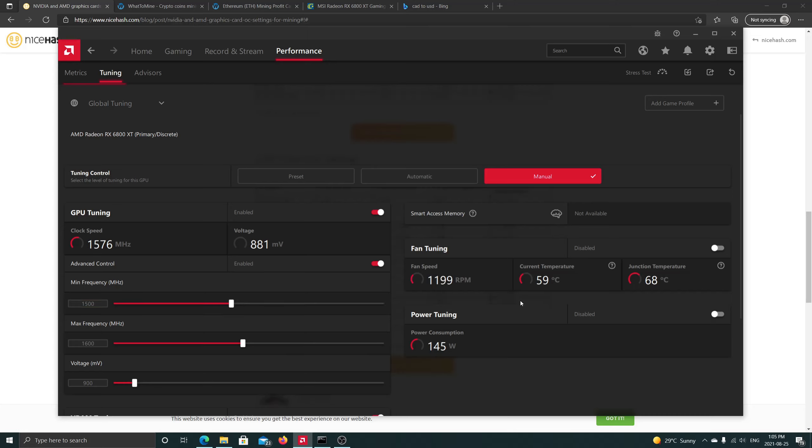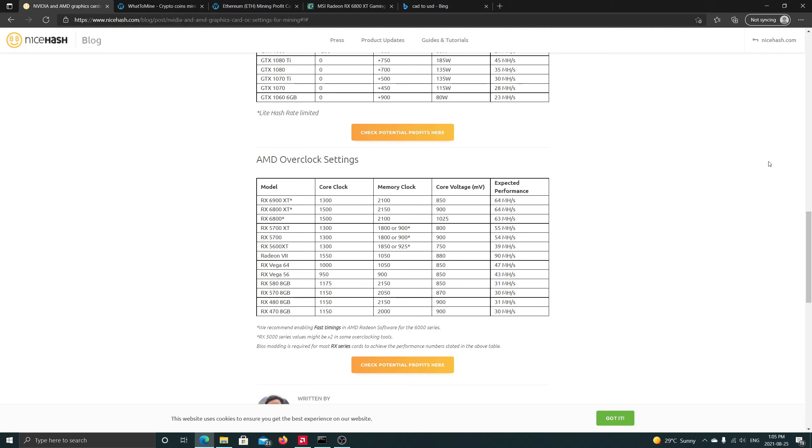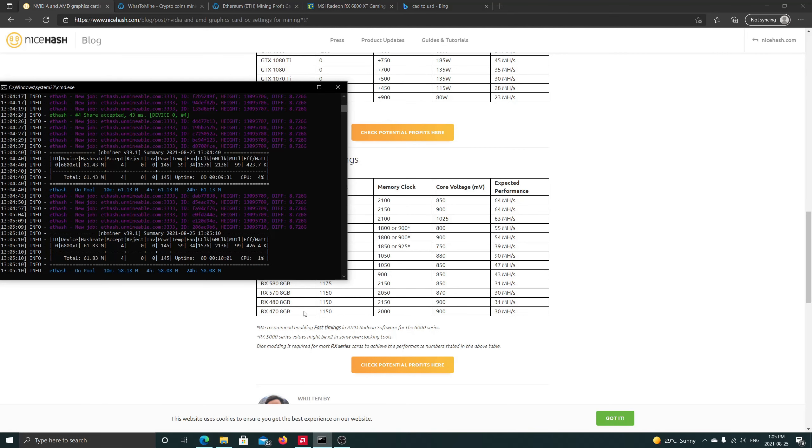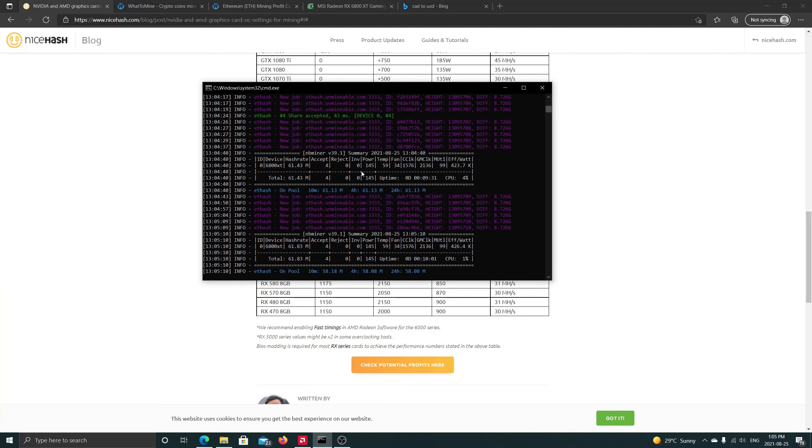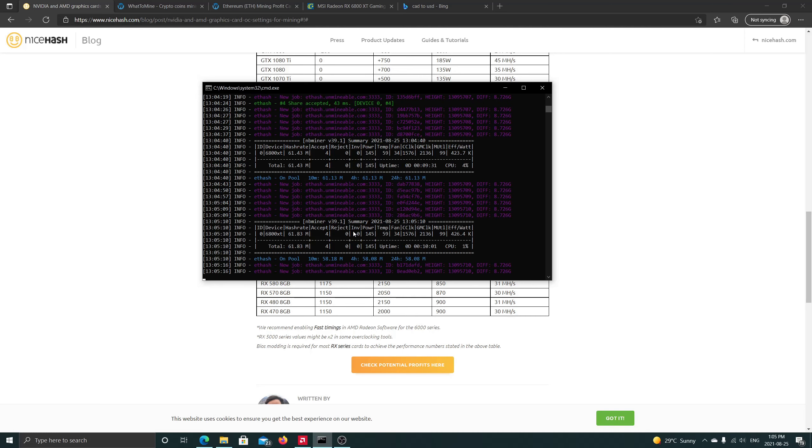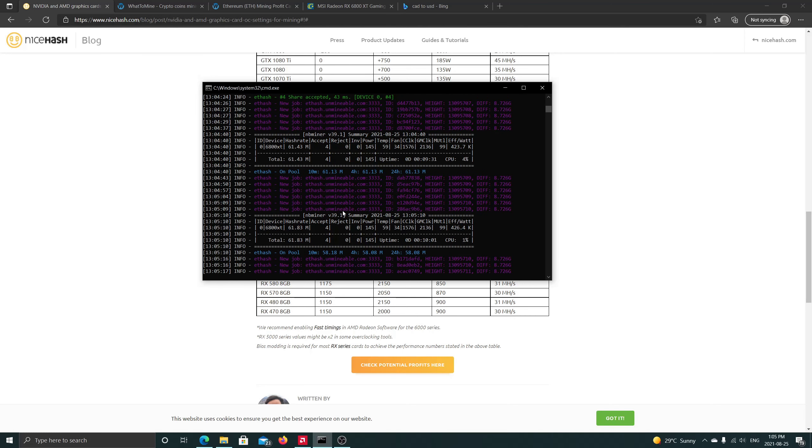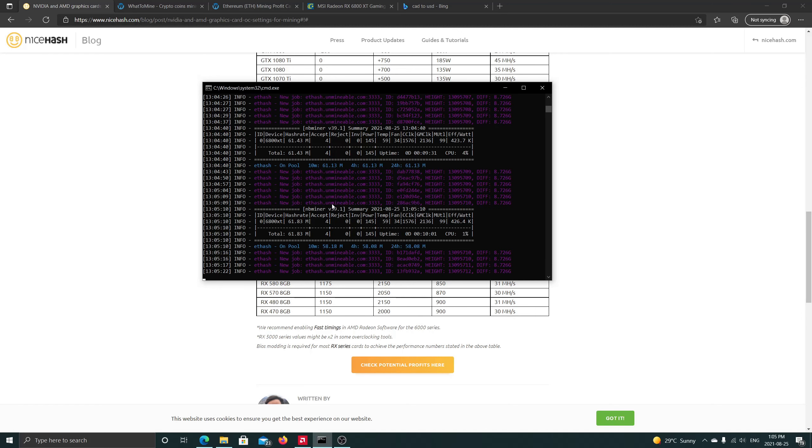It's running pretty cool, 59 degrees Celsius for the junction temperature, VRAM of 68 and the power consumption 145 watts. And if you see Phoenix Miner, I'm here running the recording software but it was around 63 megahash. And the power is 145 as we mentioned. So this card is pretty efficient.